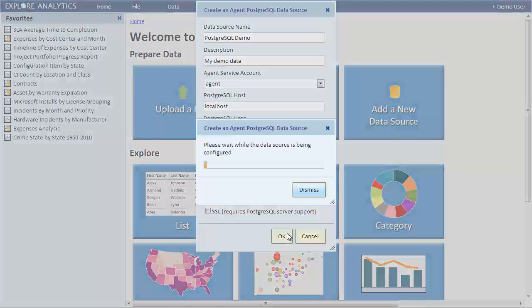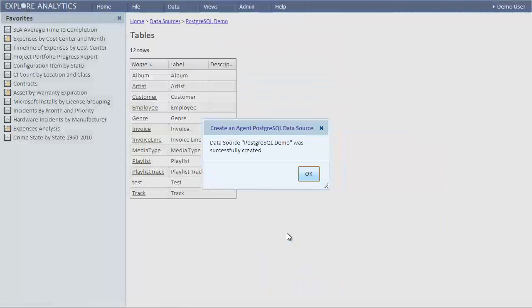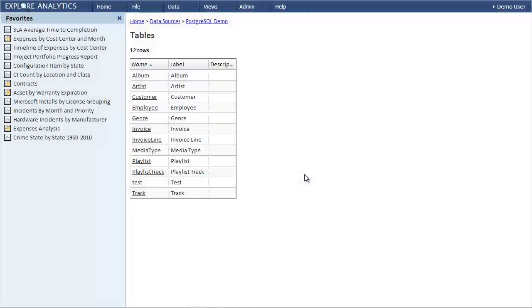Explore Analytics connects to the data source and discovers all the tables and their fields. It will also discover references between tables if your database has those defined. Otherwise we can define those references later.